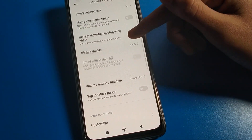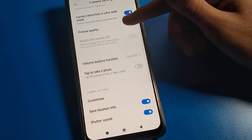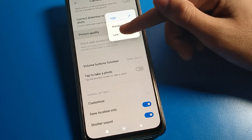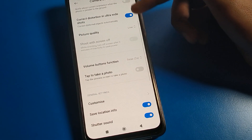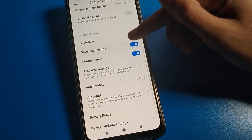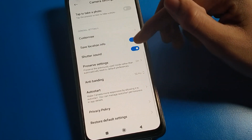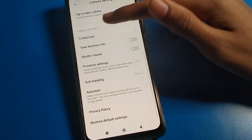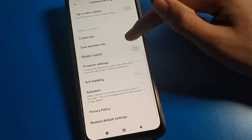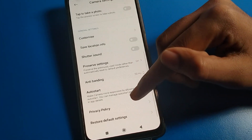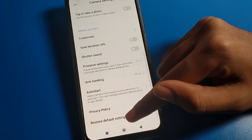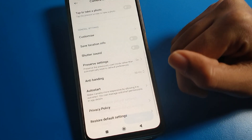You can set your picture quality to high, standard, or low from here. You can also turn off your shutter sound and turn off your save location info. The last option is to click restore default settings and press OK.